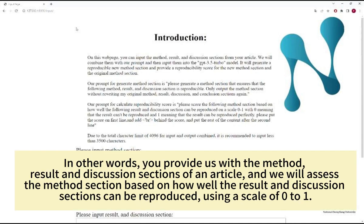In other words, you provide us with the method, result, and discussion sections of an article, and we will assess the method section based on how well the result and discussion sections can be reproduced using a scale of zero to one.